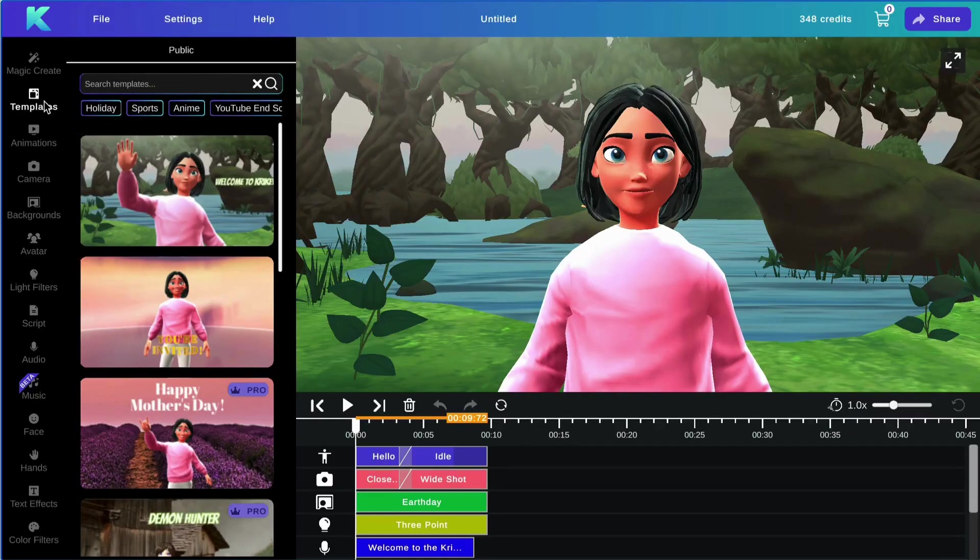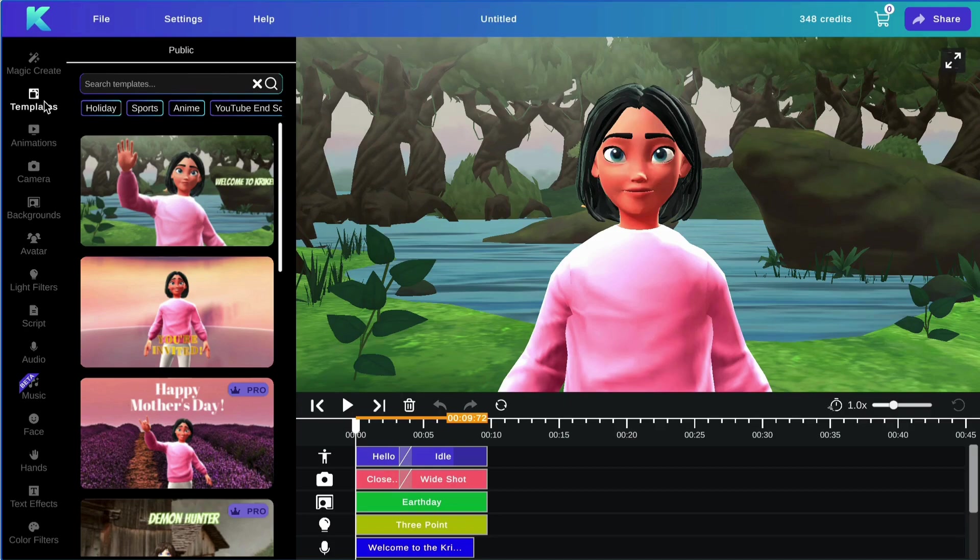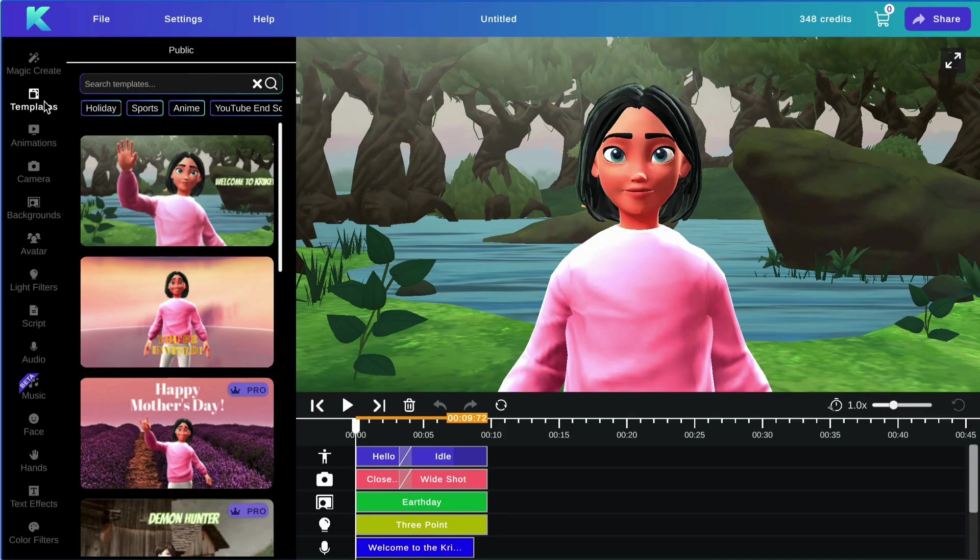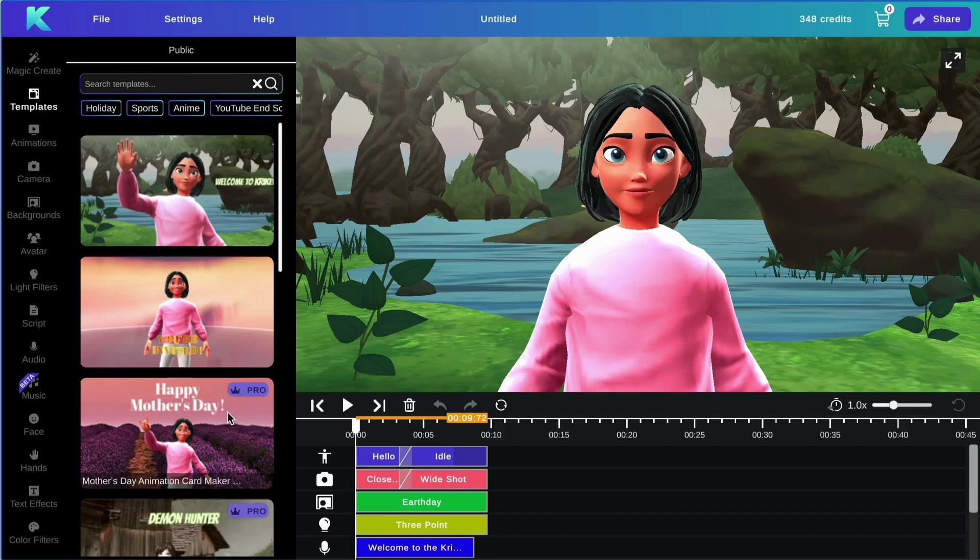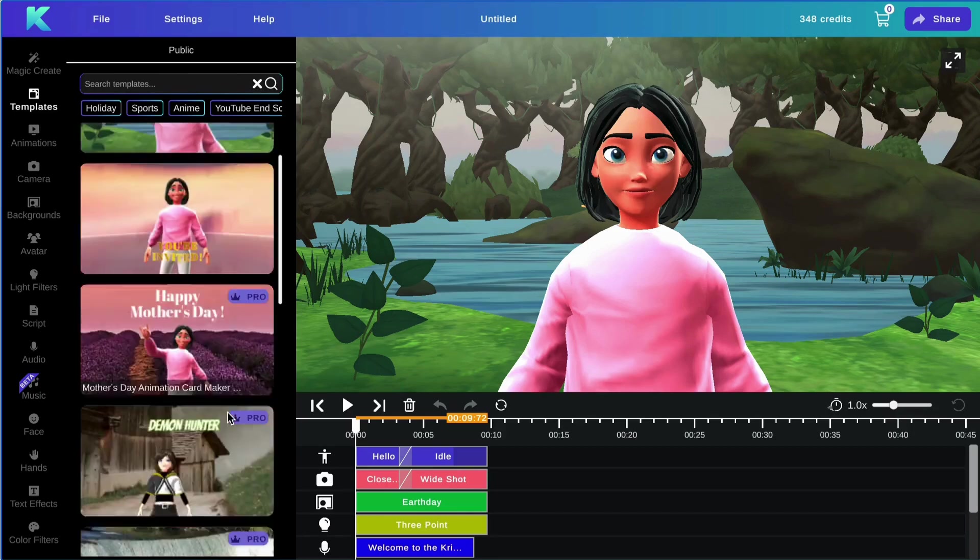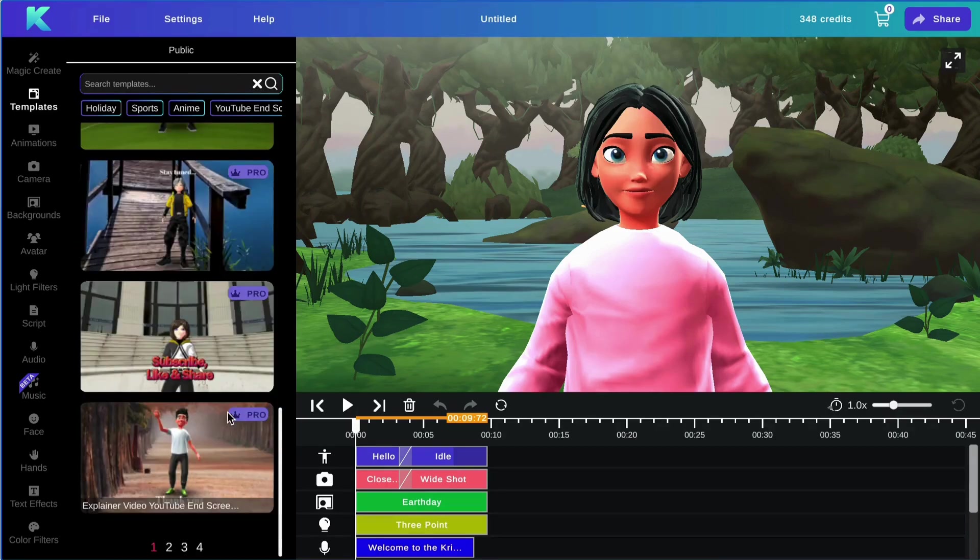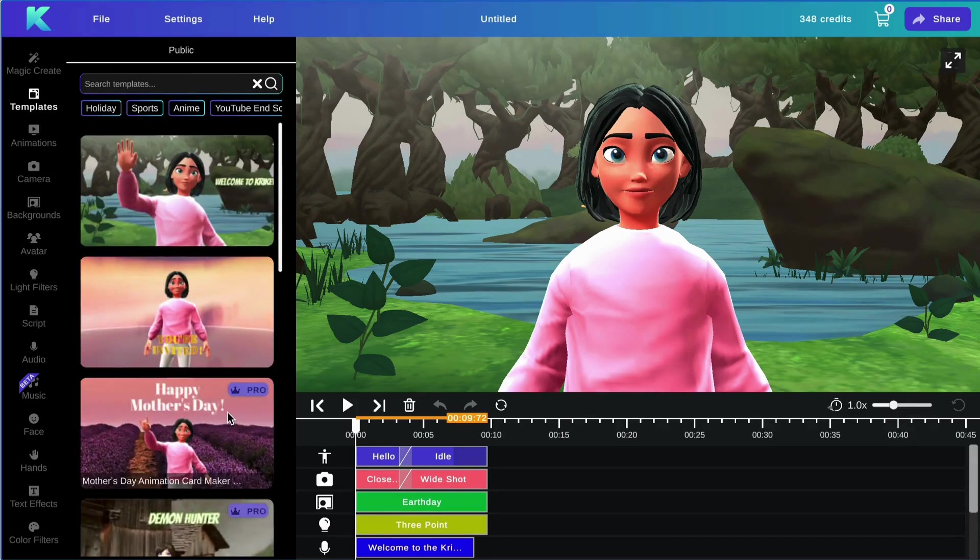Next, we will be going over the templates feature. Consider a template a shortcut if you don't want to create an animation from scratch and would rather build on a previously made animated video. For example, we have a birthday invitation template, a mother's day template, and many more options to choose from.